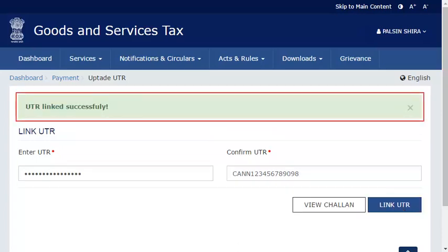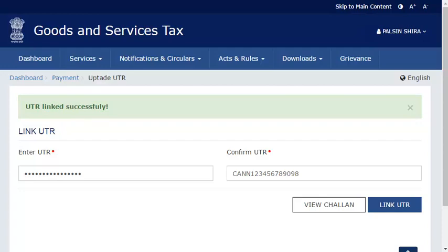A confirmation message will appear, indicating that your UTR has been successfully linked. It's that simple.